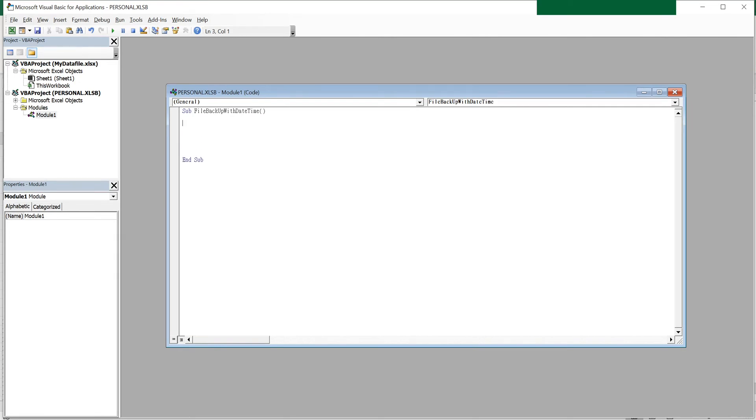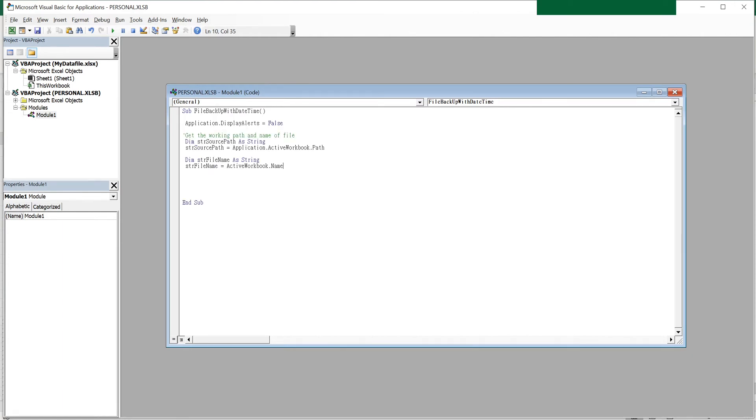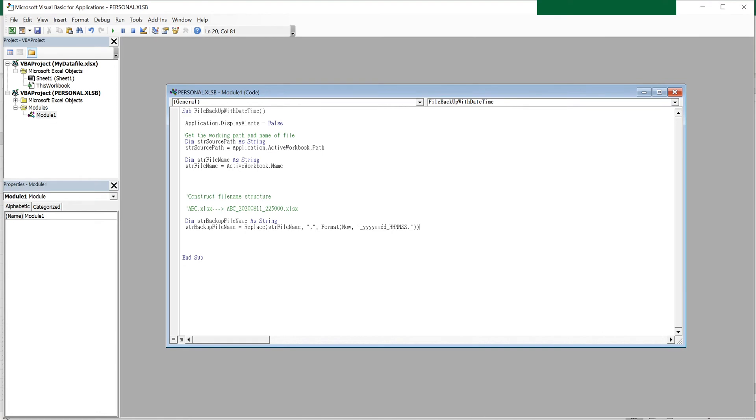And I will paste the code I have already prepared. In this piece of code, I will get the current path and file name, then I will use the replace function to format the backup file name with date time.